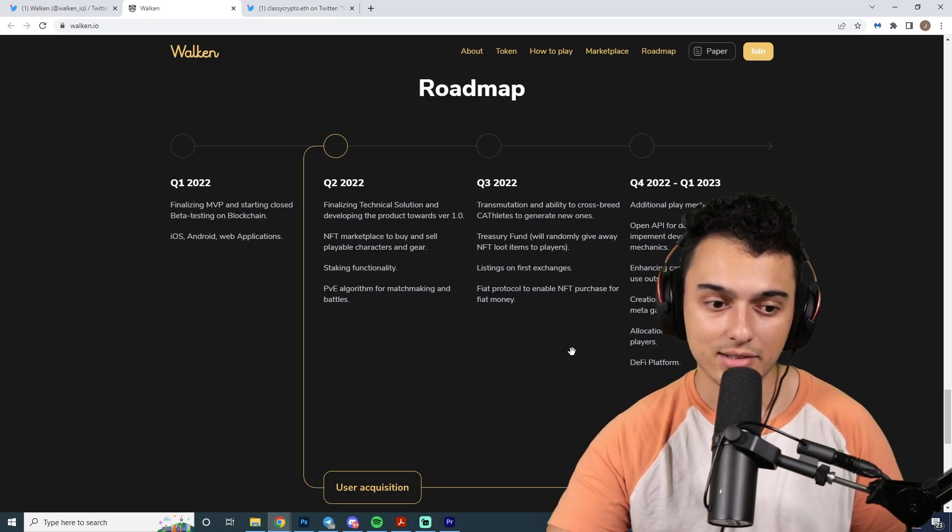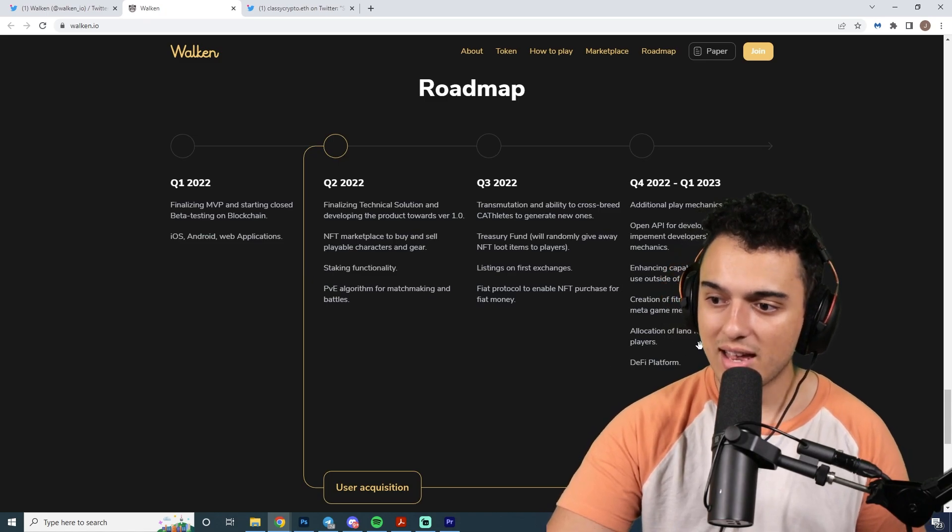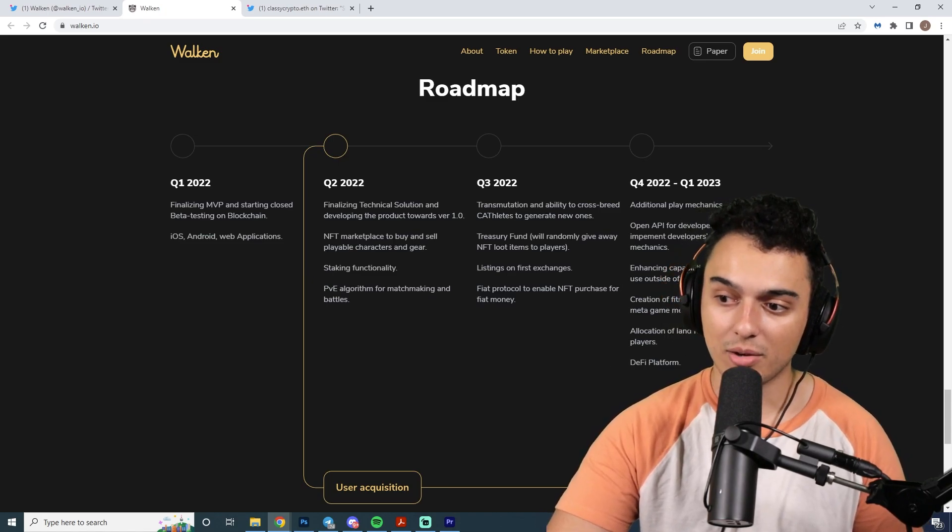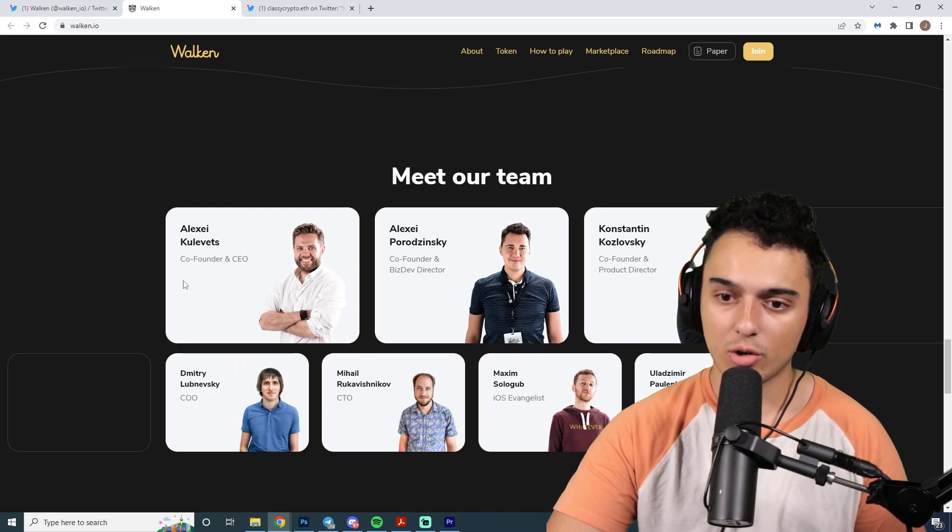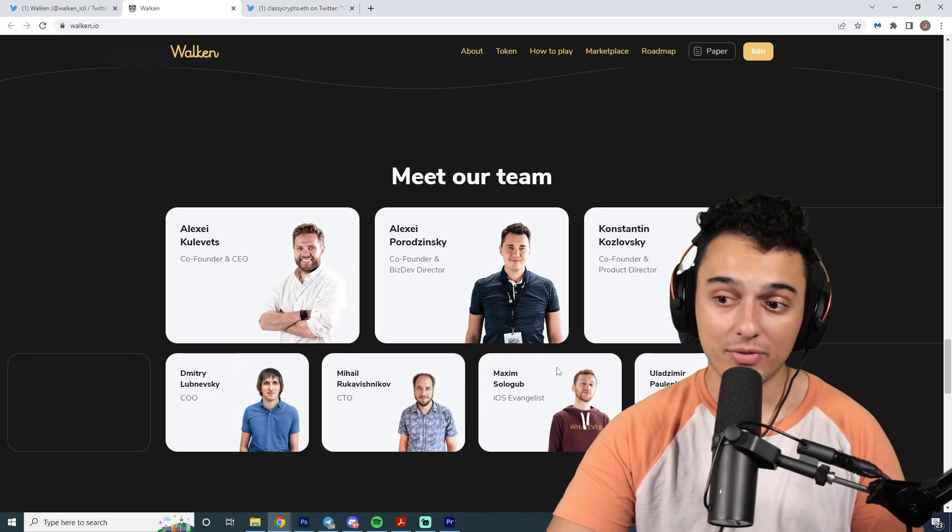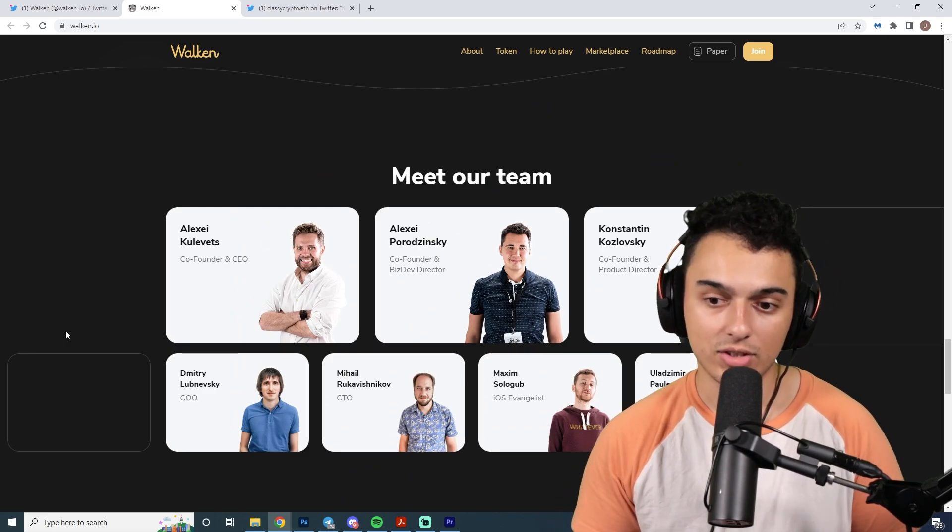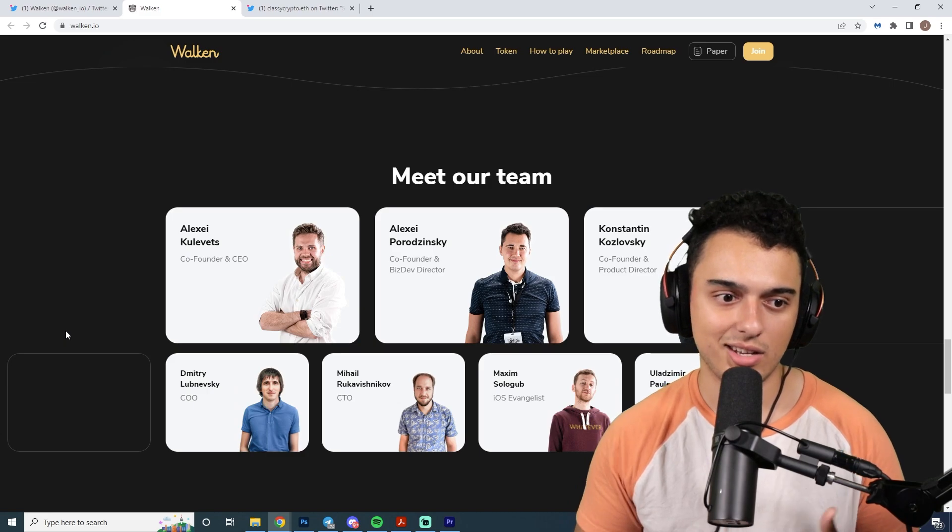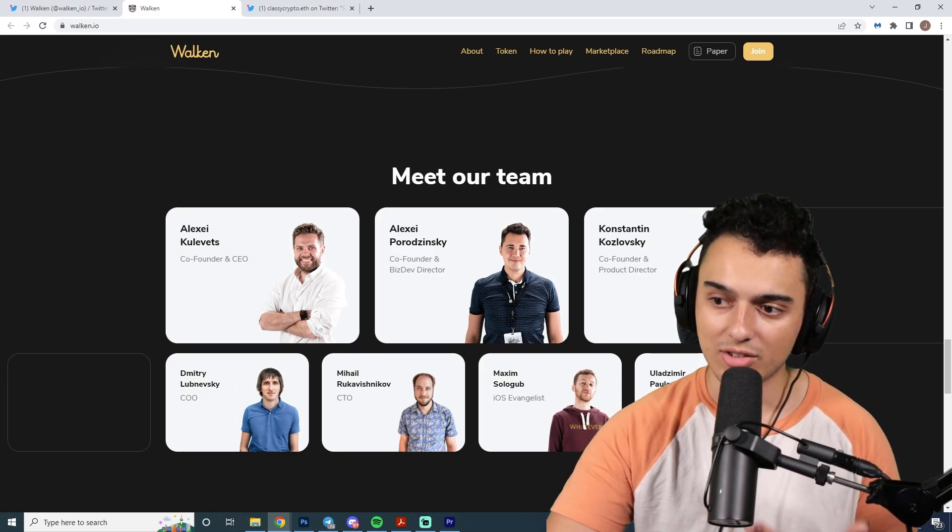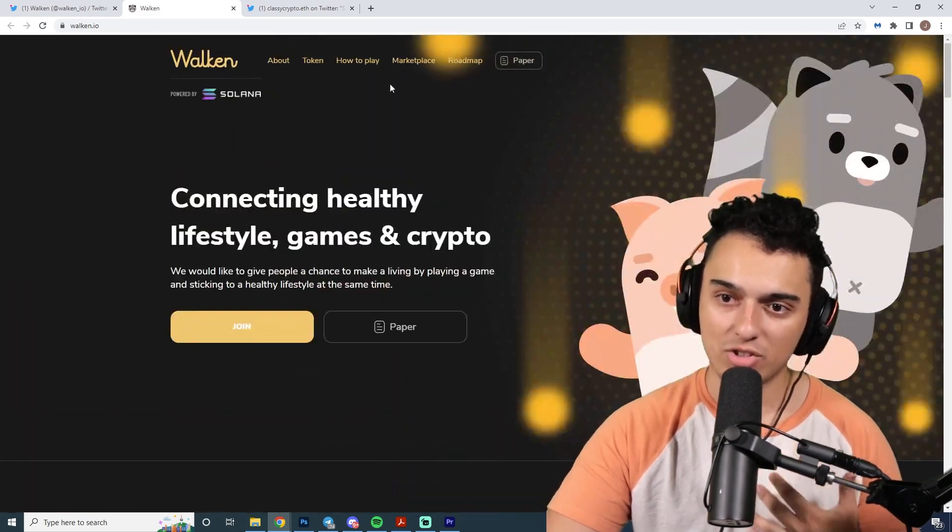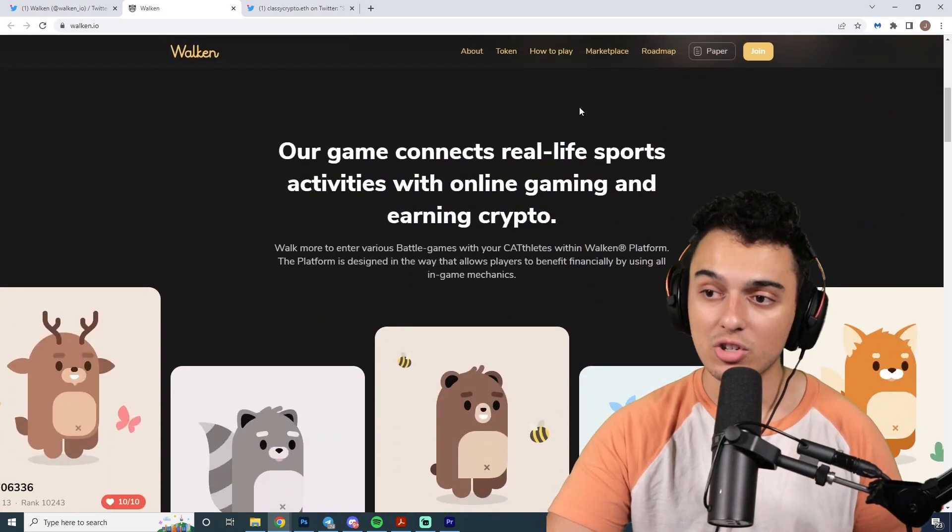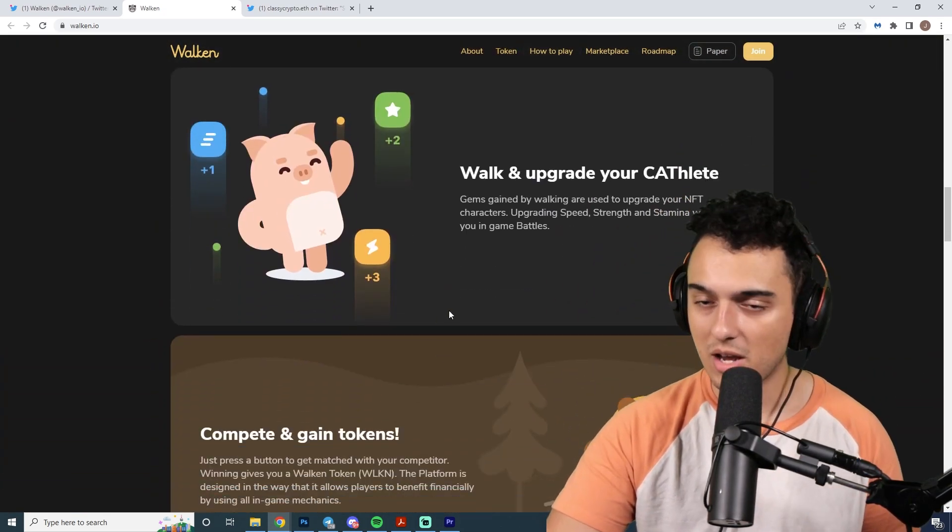If you guys are big into land sales and the metaverse, there's going to be habitats by players. Important to talk about the team because the team is fully doxxed and this is a fully transparent project. That's always something important to mention in a space filled with anonymous developers.